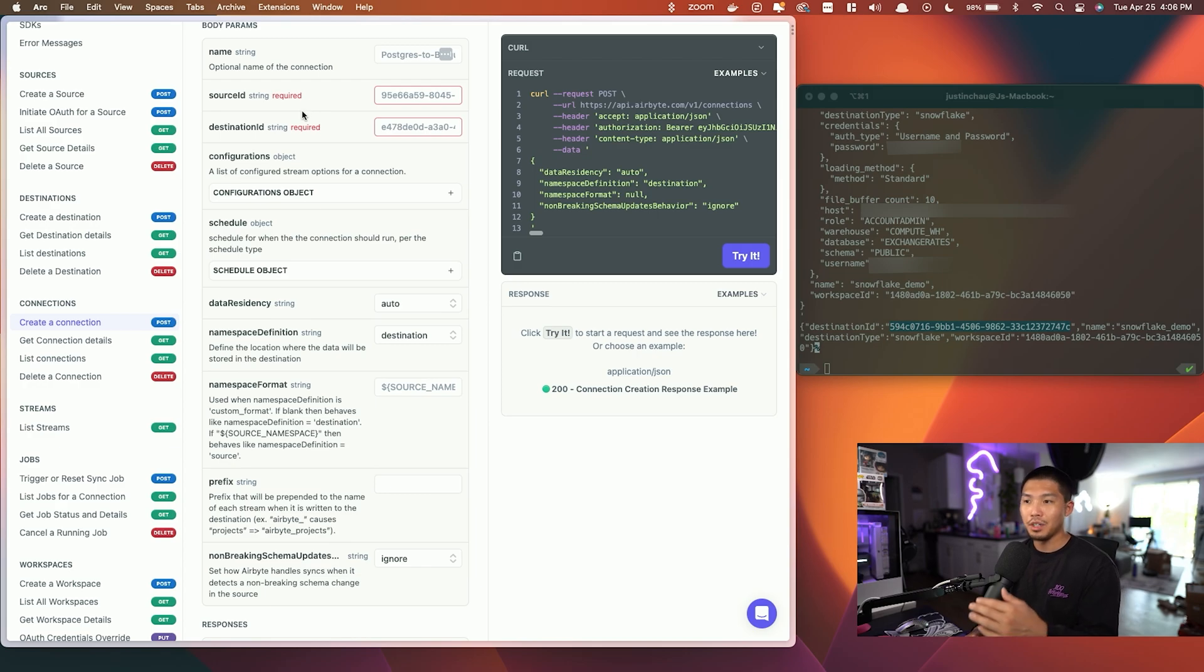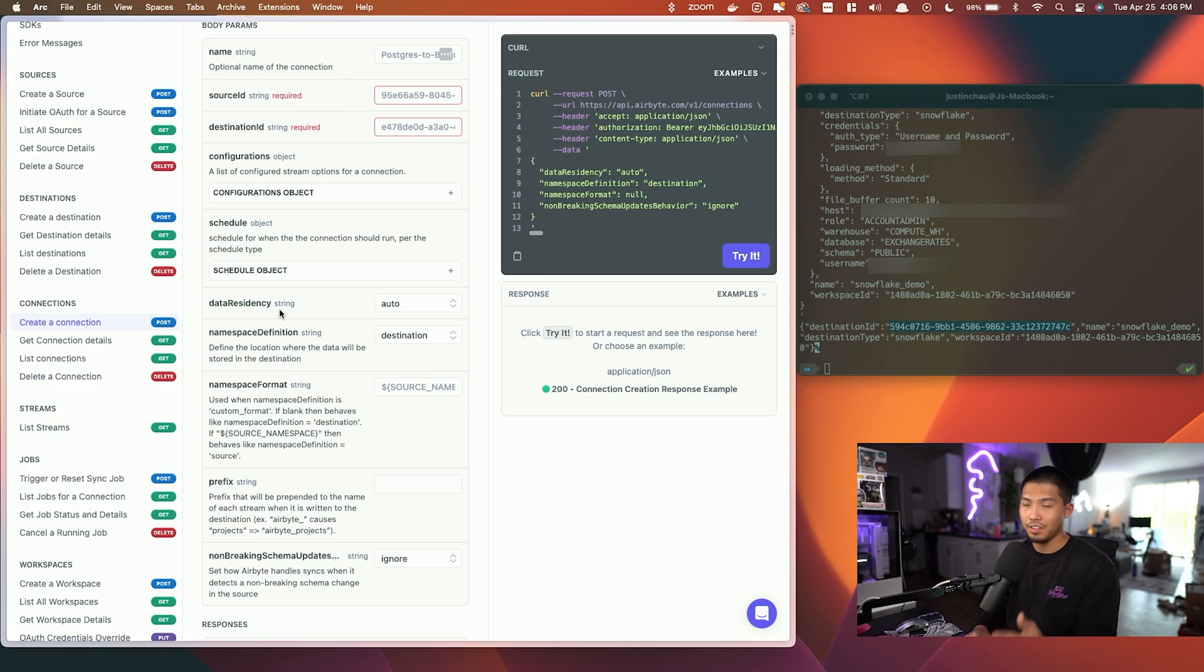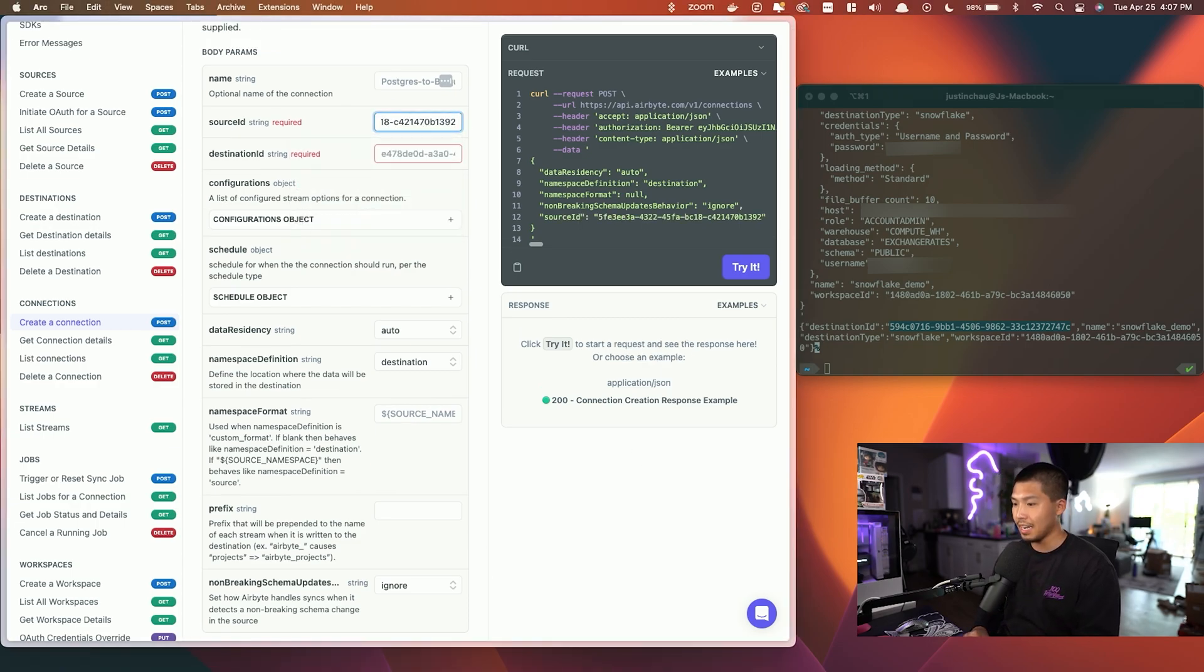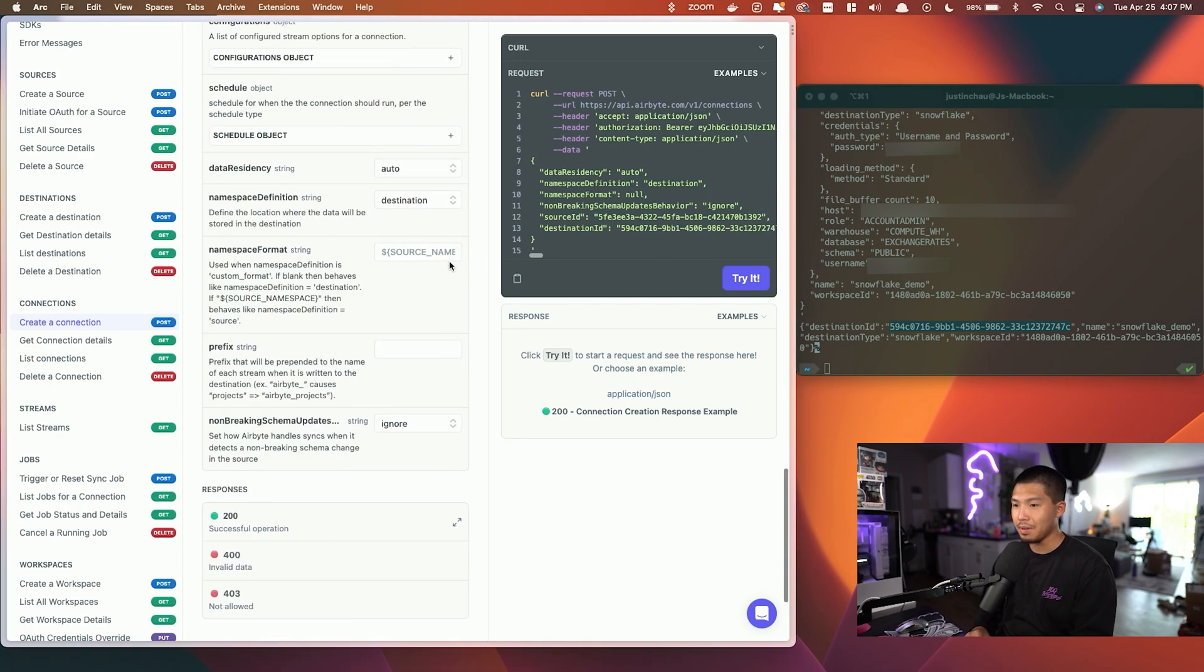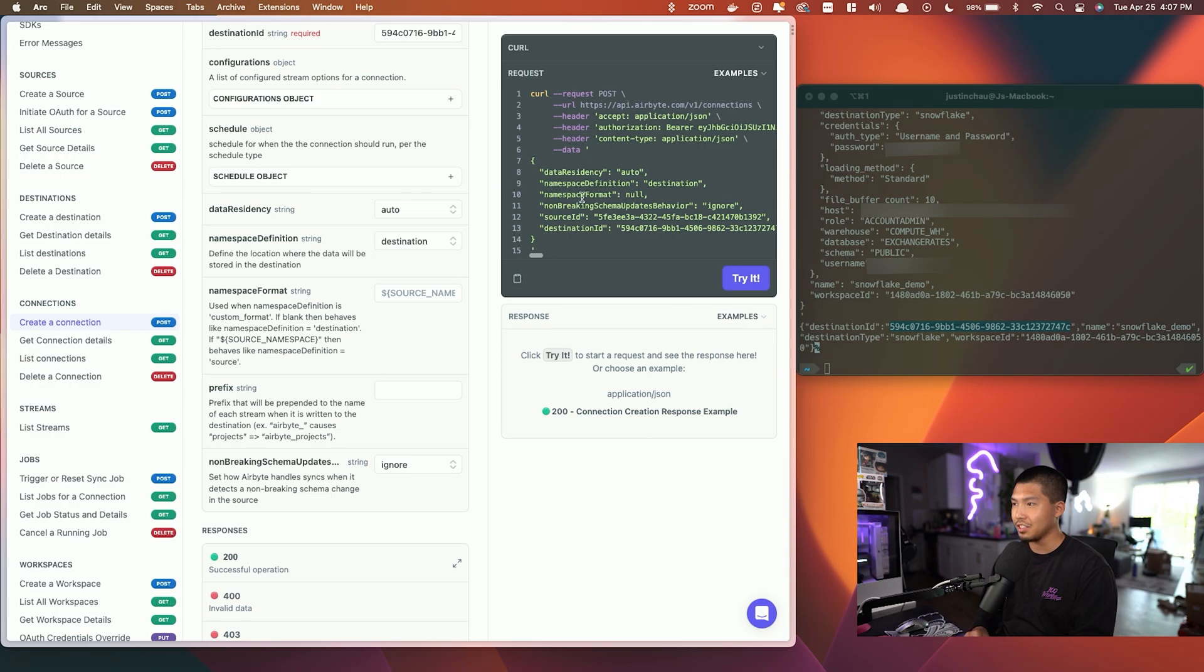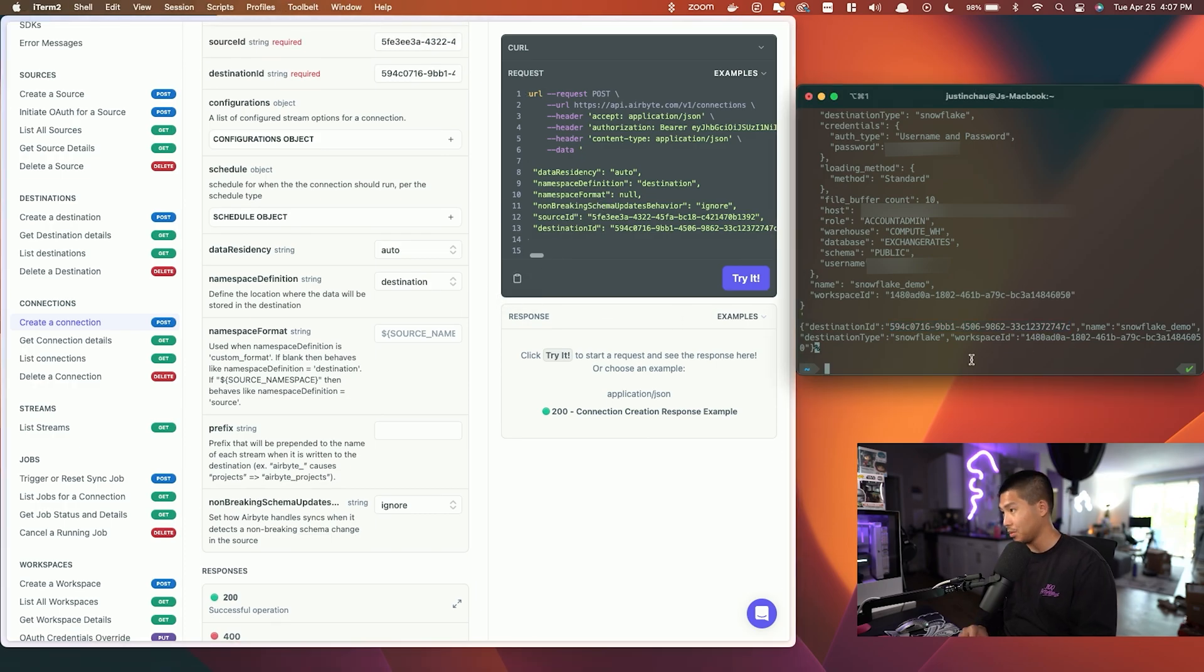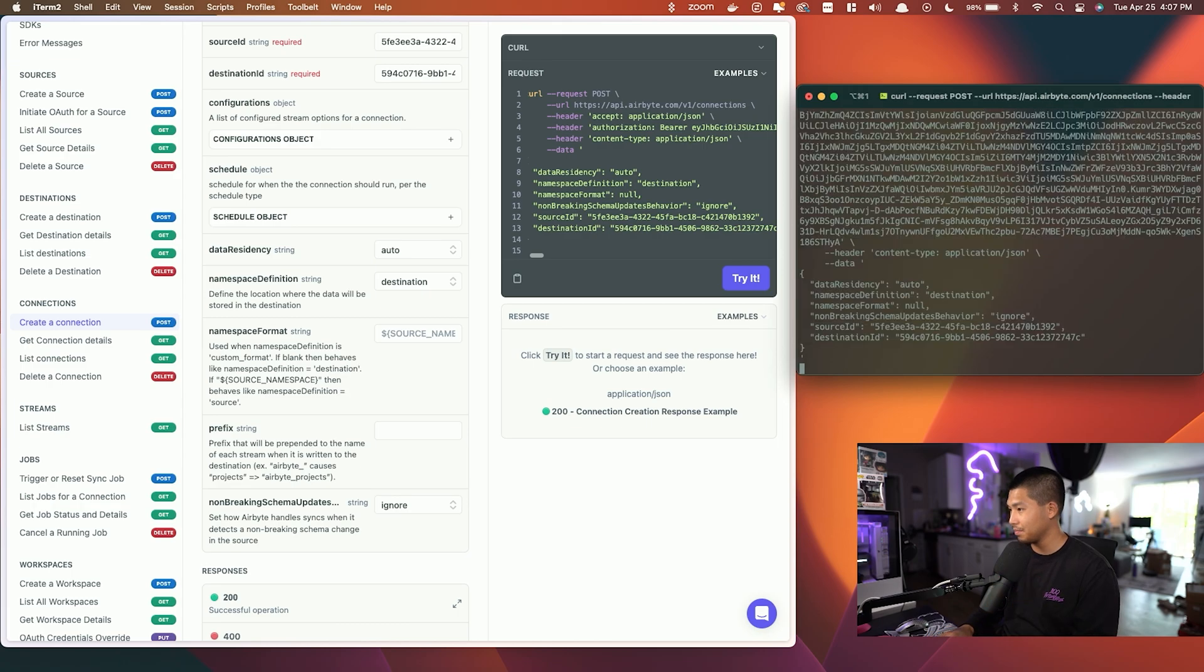The obvious two ones that we just said that are required are the source ID and destination ID. There are a bunch of other things that you can do within this endpoint, such as scheduling and data residency. I recommend you check out the docs if you want to learn more about this, but we're going to keep it very simple for this video. I'm going to go ahead and copy and paste over the source ID that I copied and the destination ID as well. I'm going to keep everything as is just for simplicity's sake. I'm going to copy this over, paste this, and go ahead and hit enter.